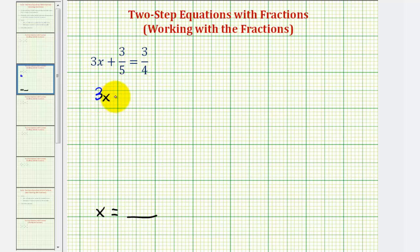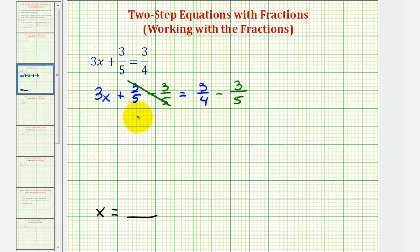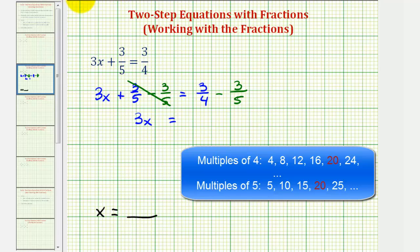We have three-fifths minus three-fifths equal to three-fourths minus three-fifths. Notice that three-fifths minus three-fifths is zero, so now we have three x on the left side. On the right side, we perform the subtraction, which means we need to find the least common denominator for three-fourths and three-fifths. The least common denominator is the least common multiple of four and five, which is the smallest number divisible by both four and five — that's twenty.